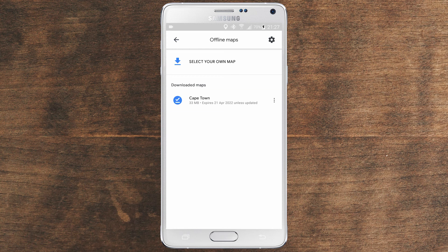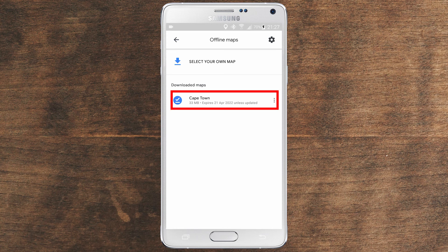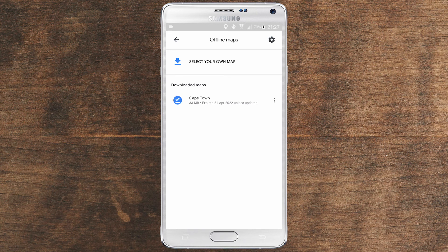And you can see right here at your map that you have an expiry date, which is 21st April 2022 — which is next year. If you have Wi-Fi constantly enabled, this map will be updated automatically. But if you don't, and if you don't use this map often, this map will expire and will be deleted from your device. This happens in order to save space, but also because you're not using the map.